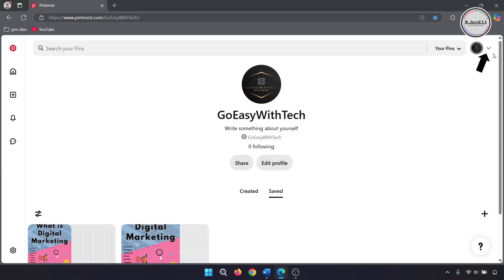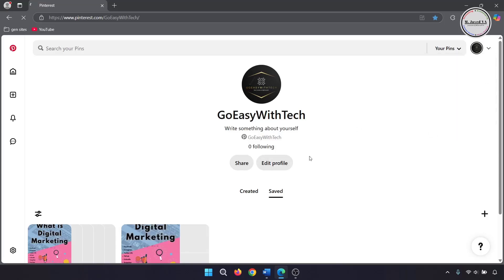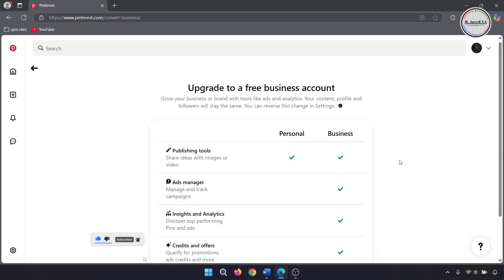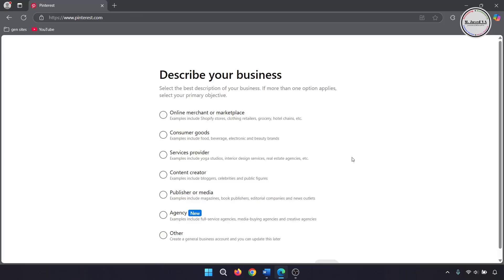Here are some additional benefits you will get if you convert to a free business account. Click on 'Upgrade' if you want to convert it, then select an option that describes your business.